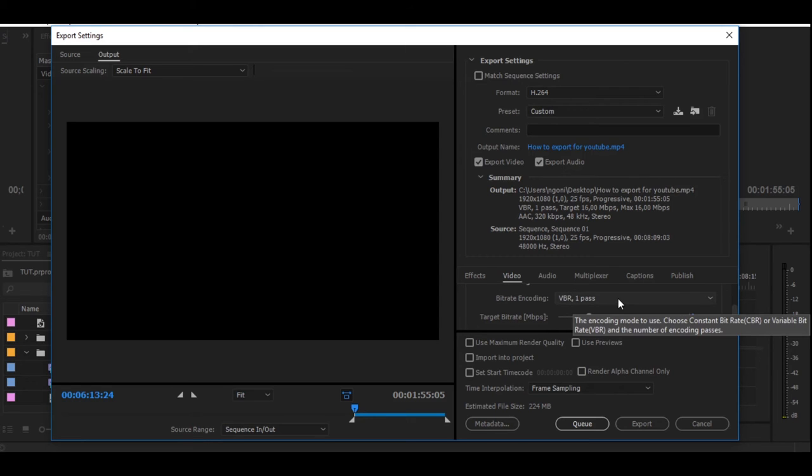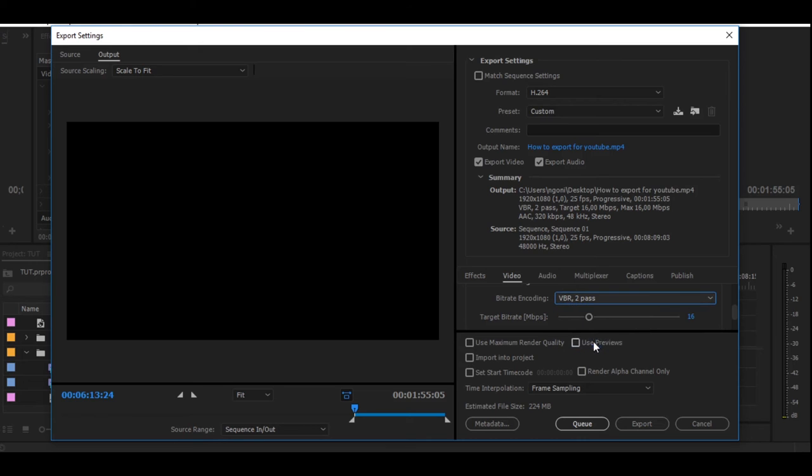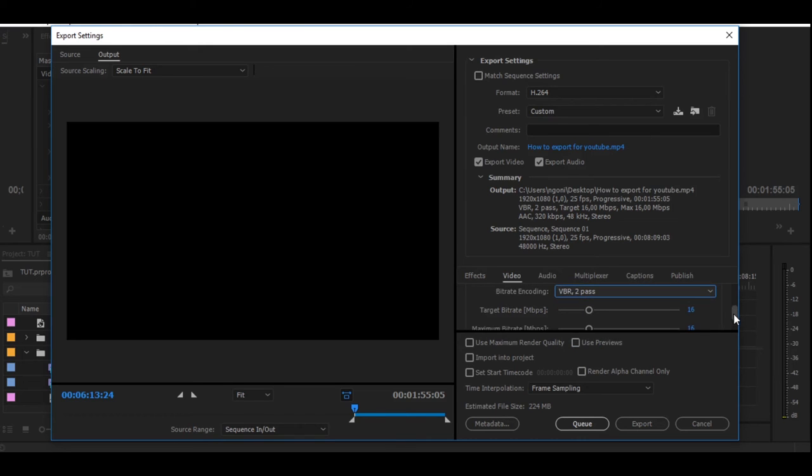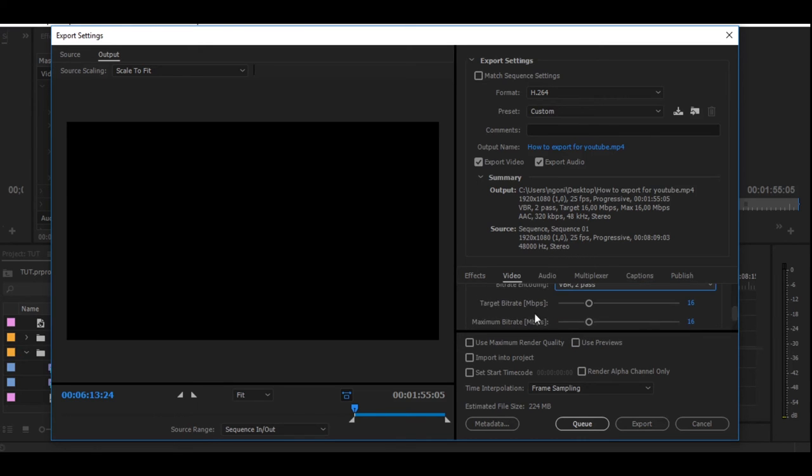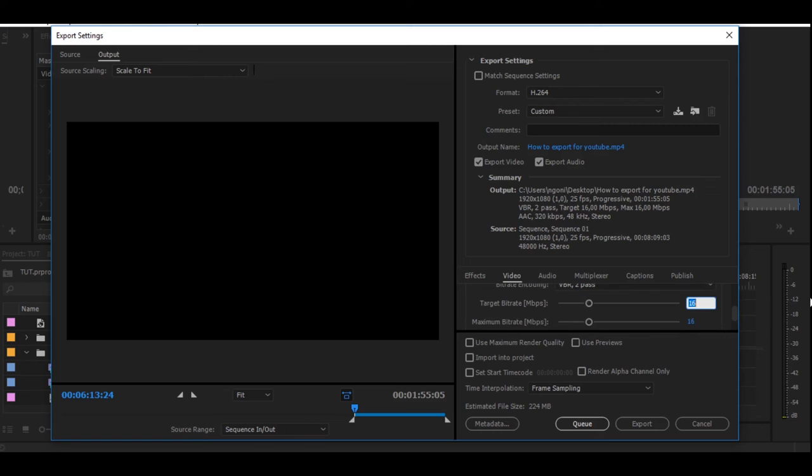Right here at VBR, you always want to make sure that you select the second one, the two-pass one. Then right here, YouTube recommends 16, so you always want to make sure that you double that, so I just double this to make it 32.